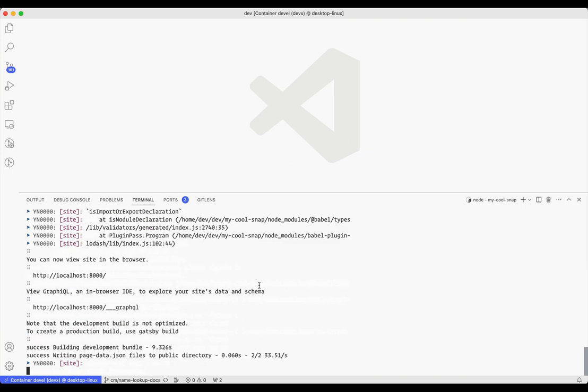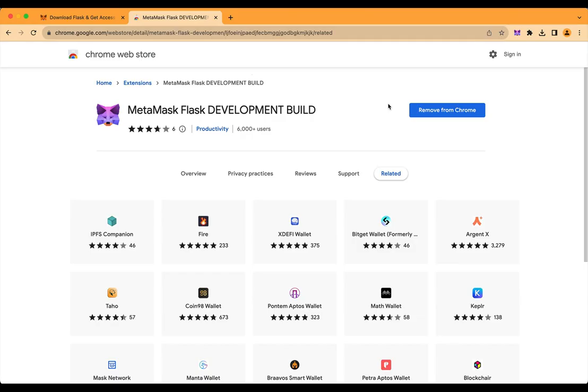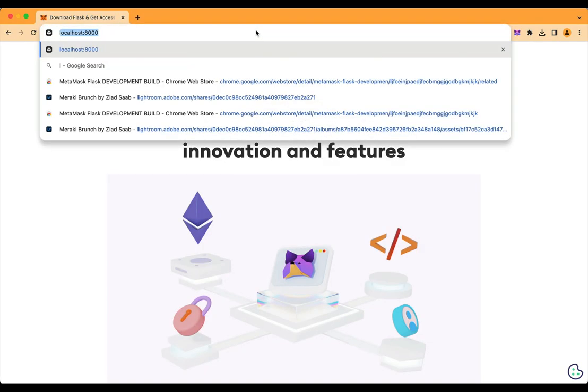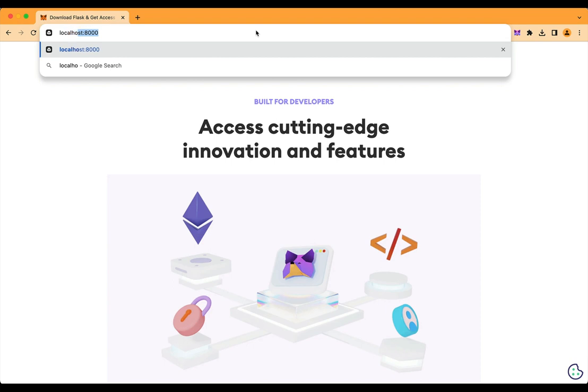Now that the dev servers are running, let's see how this looks in the browser. I'll switch to my browser where I installed Flask earlier. Then I'll head to localhost 8000.